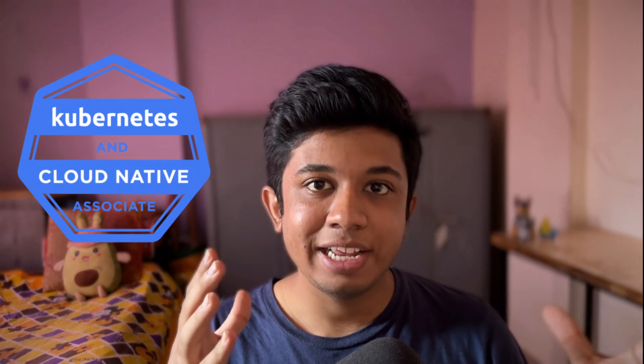Hey everyone, recently I cleared my KCNA exam and in this video I'm going to tell you how to prepare for the exam, what resources to use, and my personal tips to clear your exam. I am Kavaleo Kuparkar, I make content around DevOps, DevRel, and open source ecosystem. So let's get started.